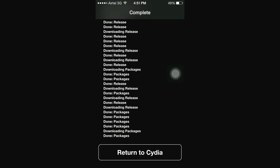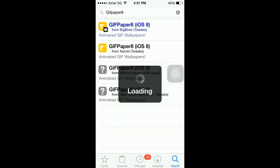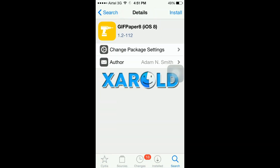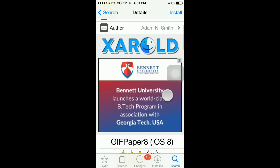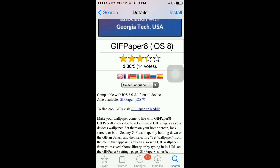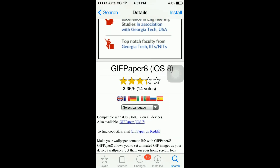Now tap Return to Cydia, go to Search, and search for GIF Paper 8. Open it. As you can see, this tweak is only compatible with iOS 8.0 to iOS 8.1.2, but this tweak is running fine on my iPhone running iOS 8.2.